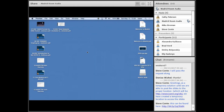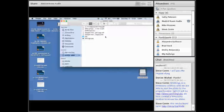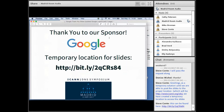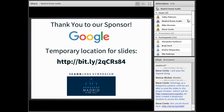Before we go to our next speaker: a couple of people have asked if these slides will be available. The answer is yes. We will put them on the ICANN.org/IDS page on Monday. All the presentations will also be temporarily available on a Google Drive — use the URL on the screen to find them.